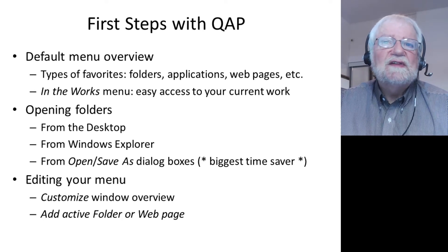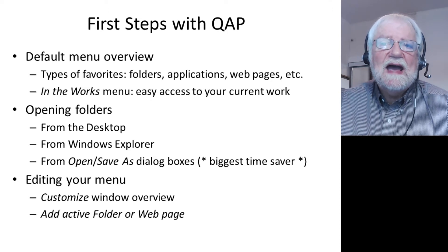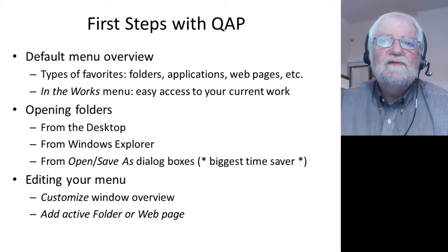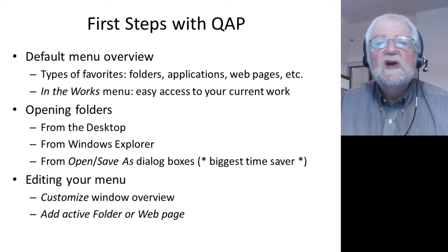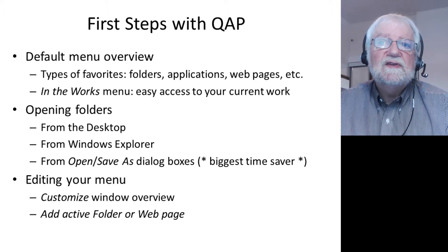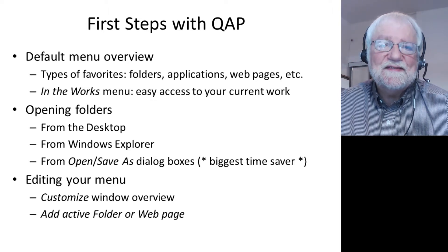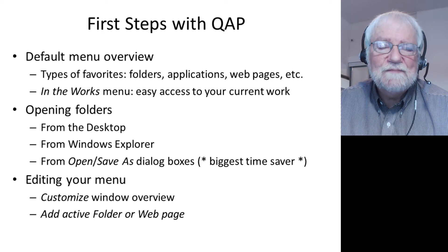We'll see the various types of favorites that you can add in your menu: folders, applications, web pages. We'll see the In the Works menu that gives you easy access to all your current work.